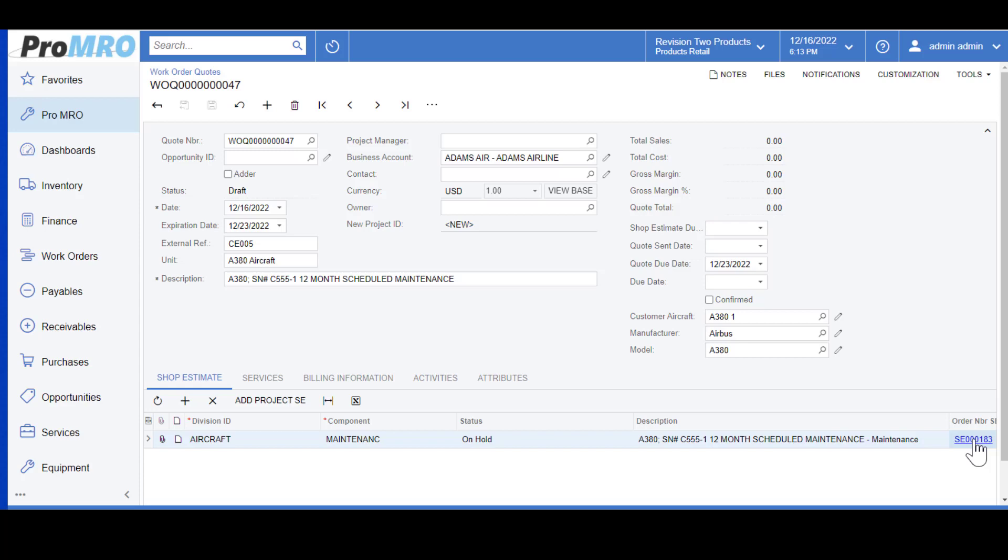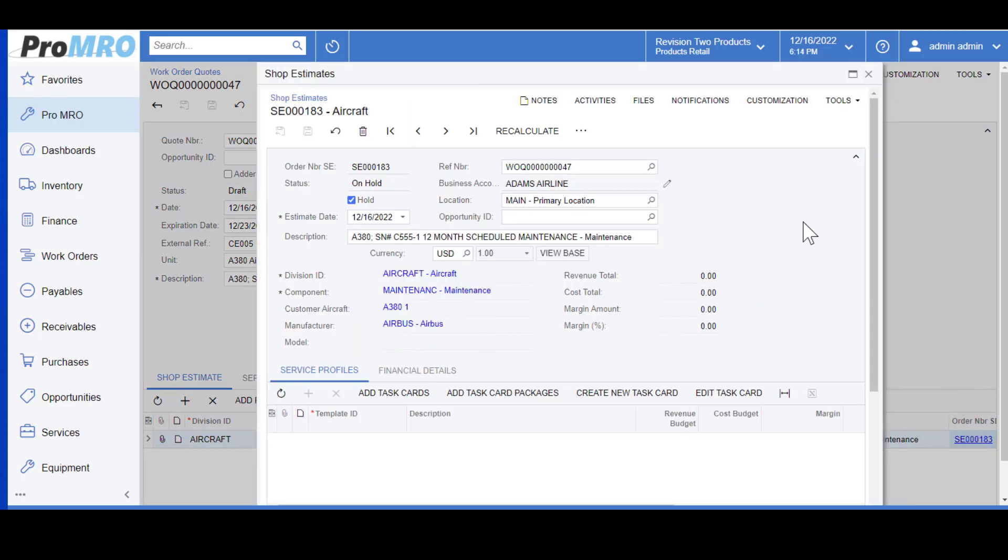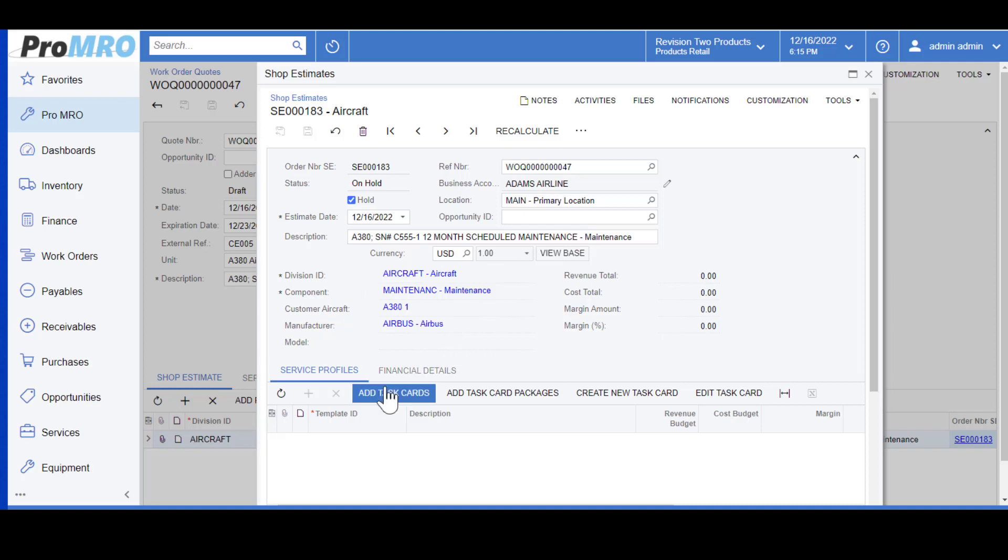Now that we have saved our work order, this populates a shop estimate that went to your production supervisor or perhaps engineering's dashboard so they can perform the shop estimate. As we're wearing a few hats today I will go ahead and click on our shop estimate. We can see that in the description they're looking for a 12 month scheduled maintenance quote for an A380.